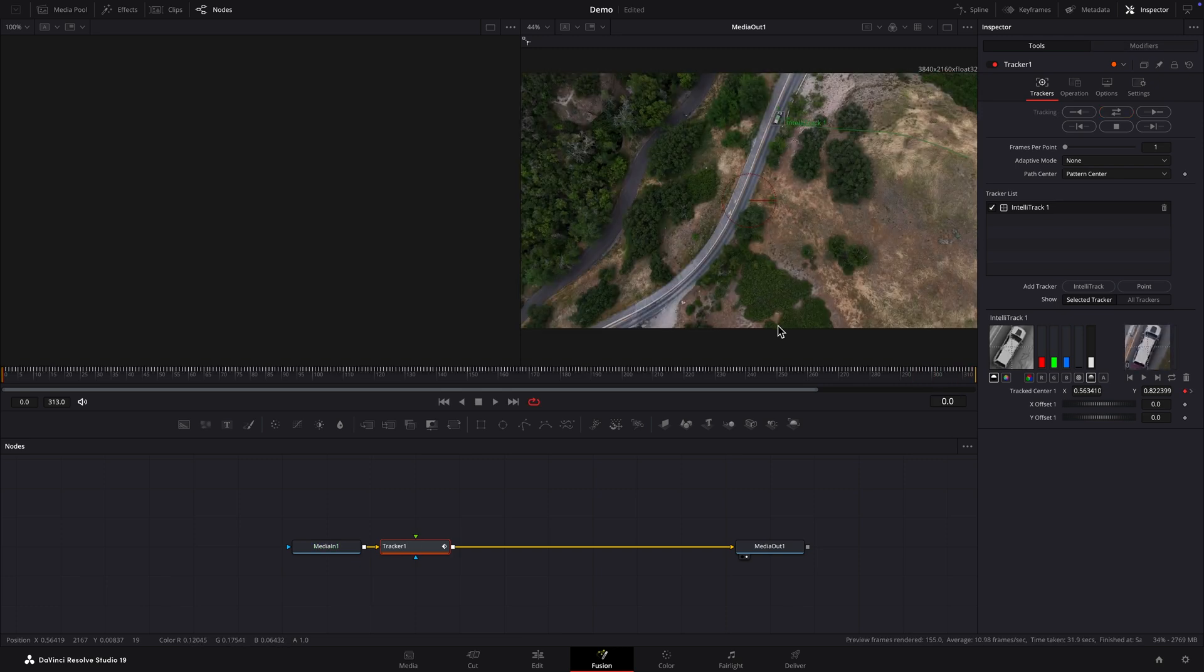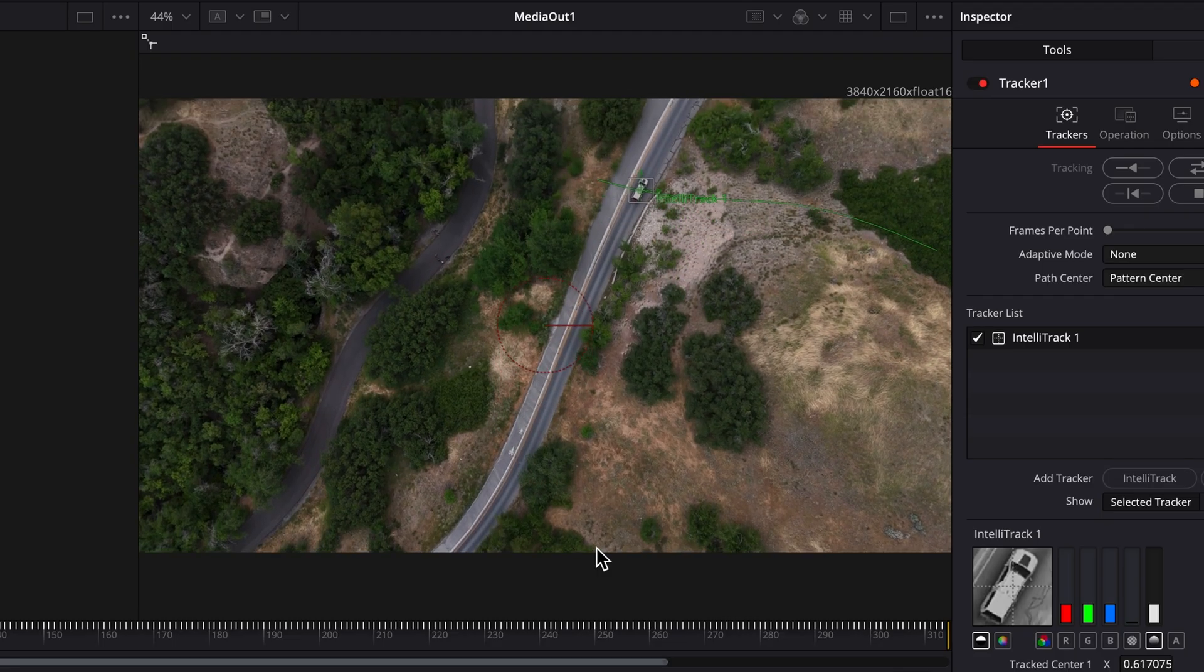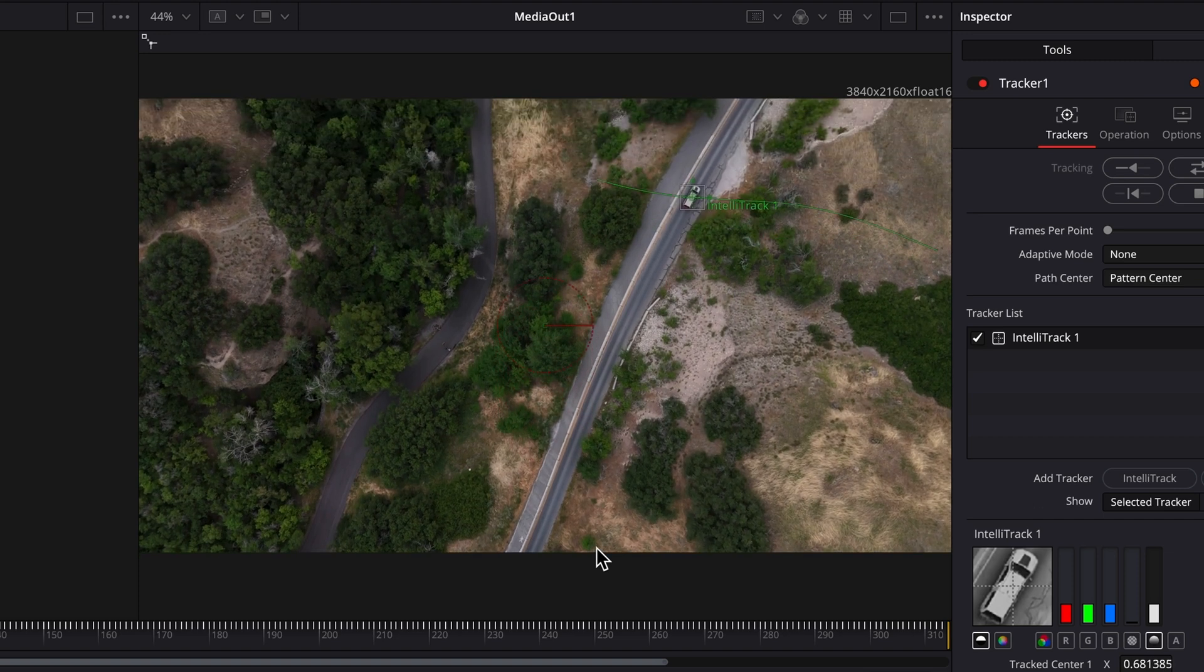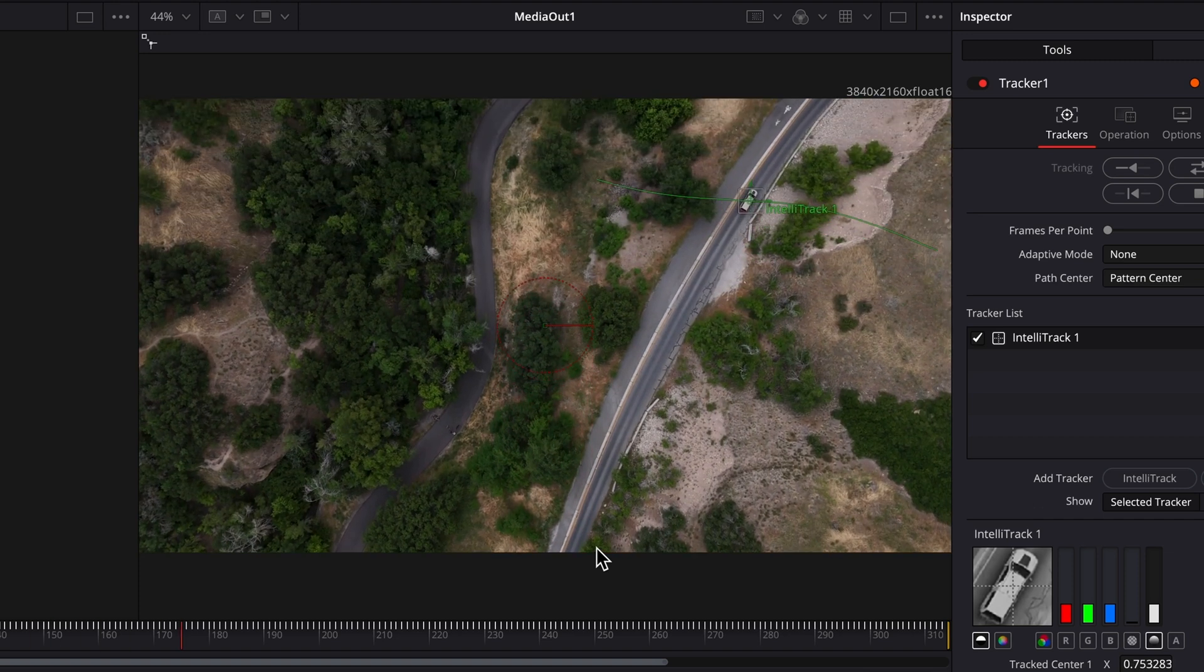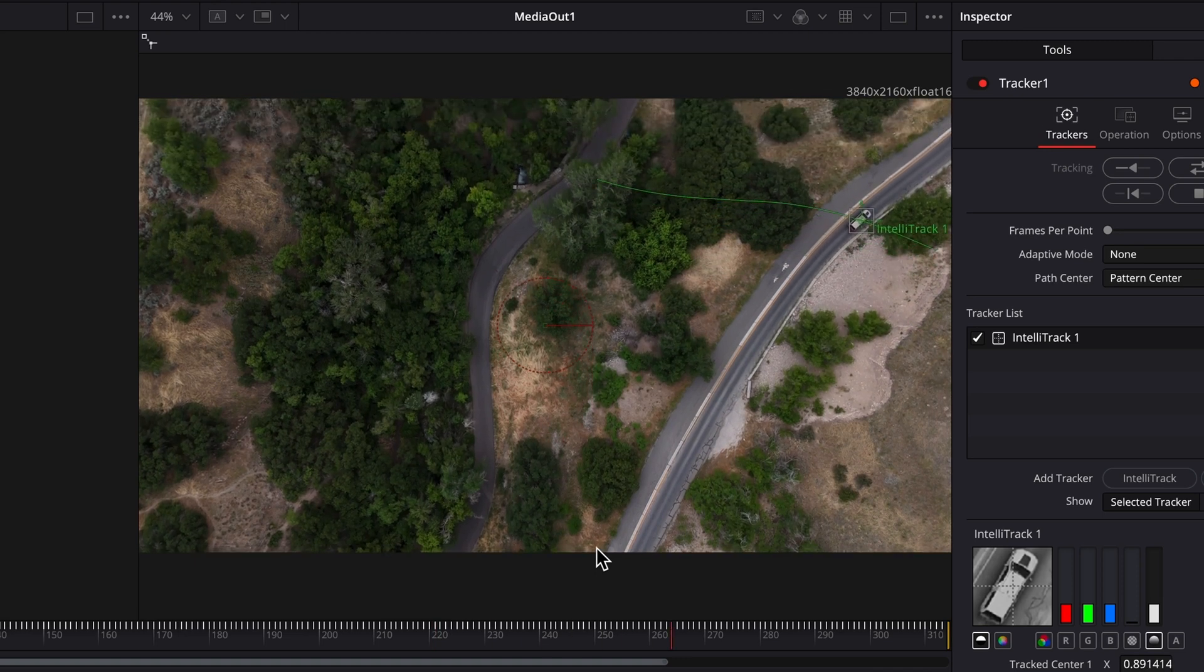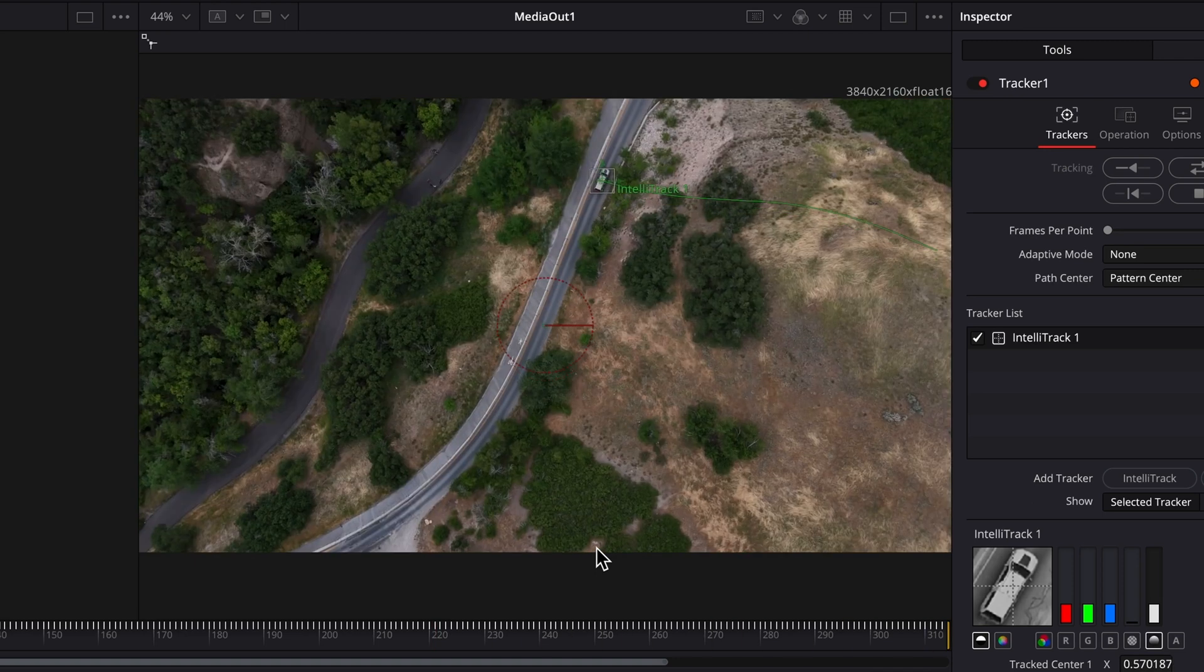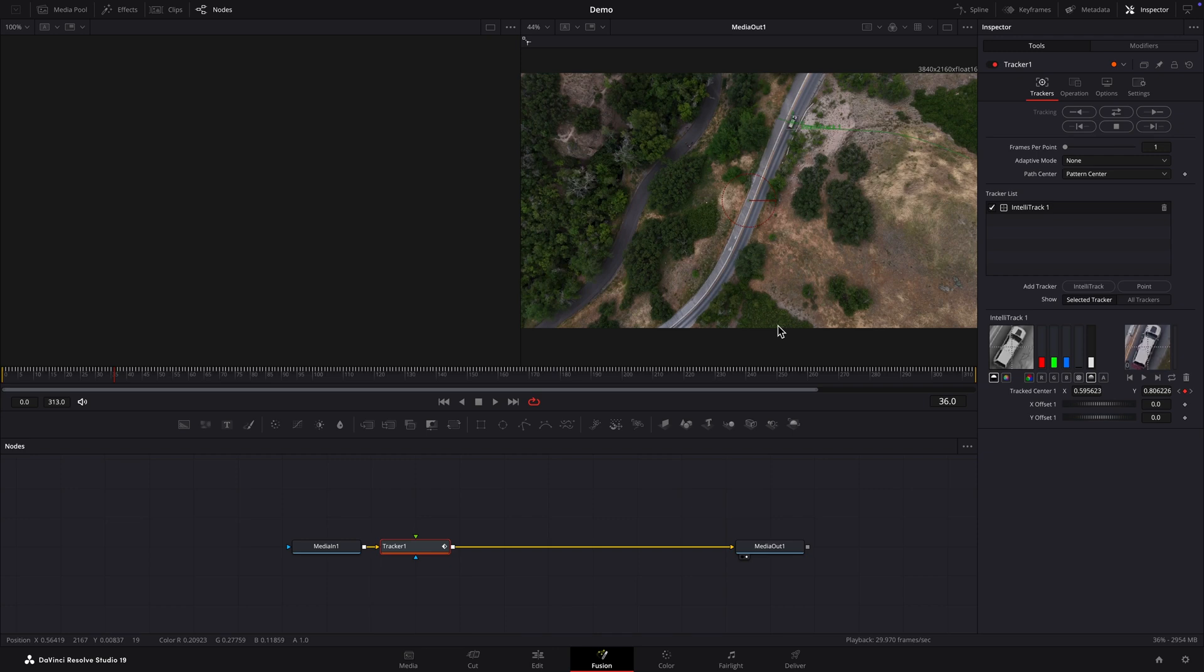It's done. I'll play the clip to see if the tracking rectangle stays fixed on the vehicle. Okay looking great.